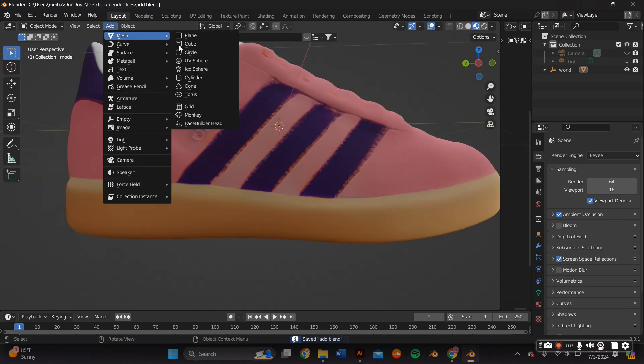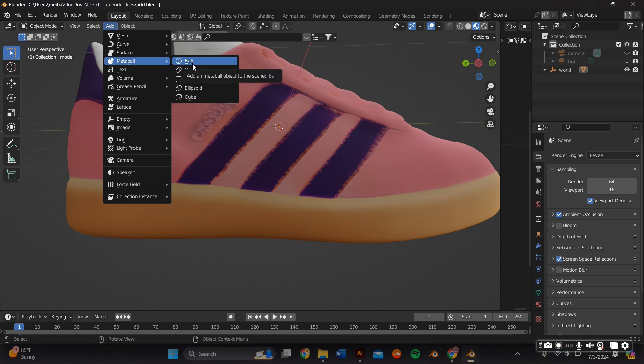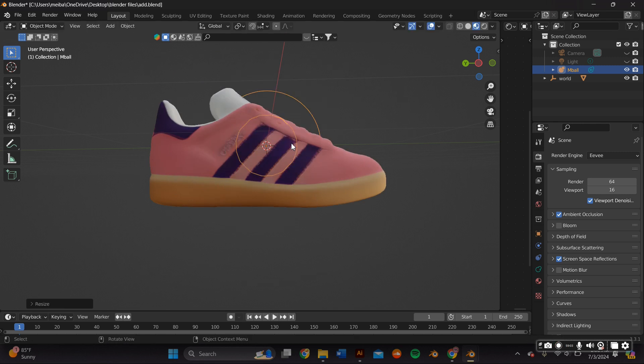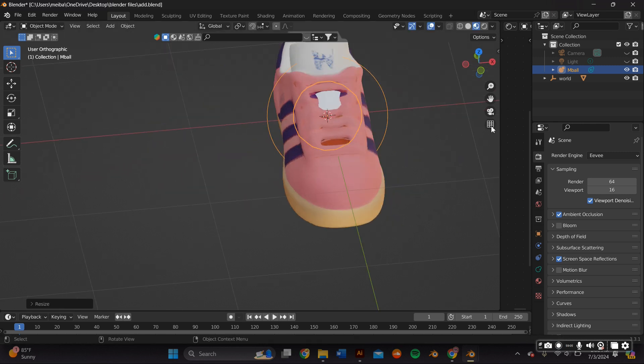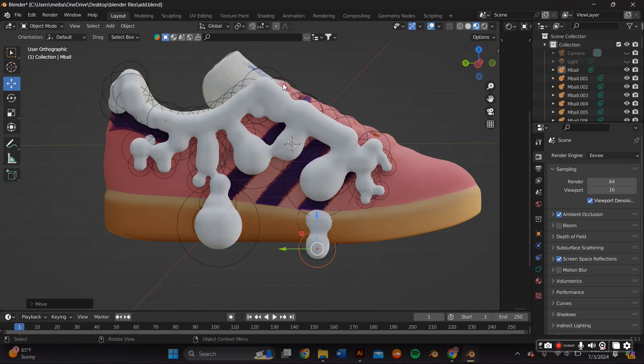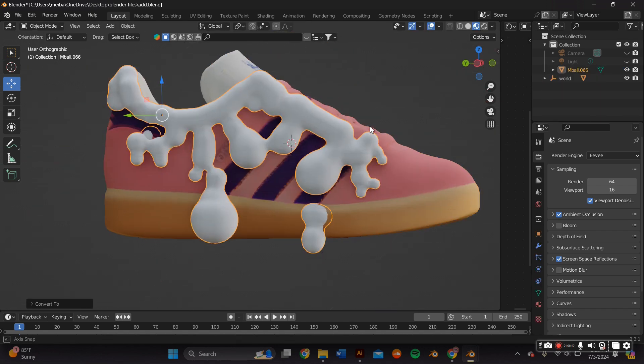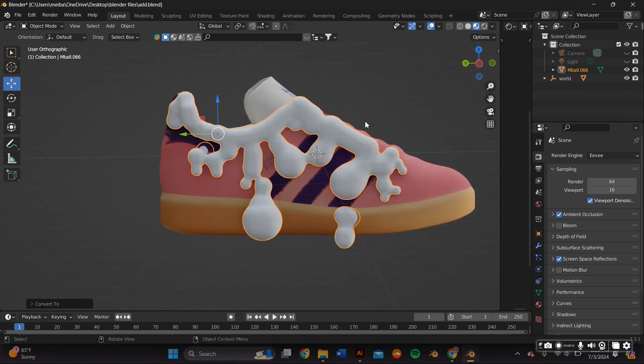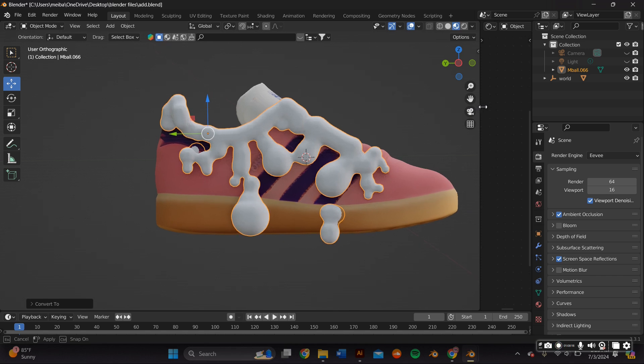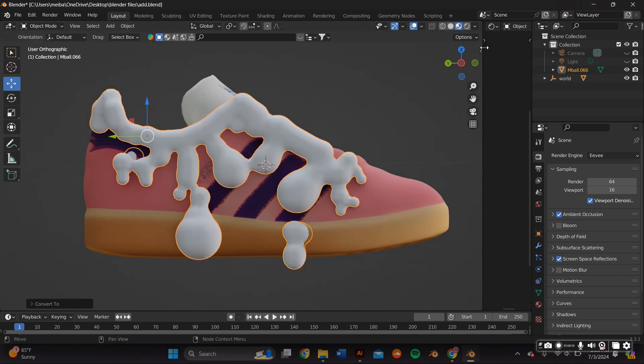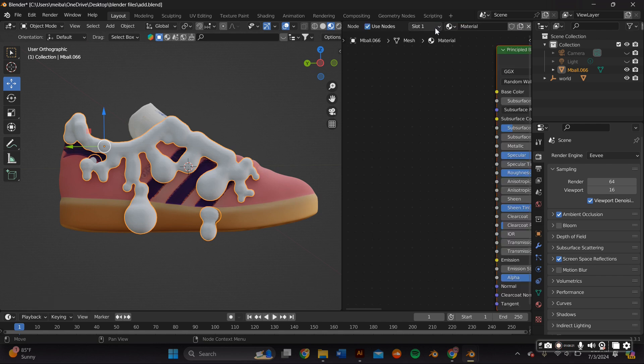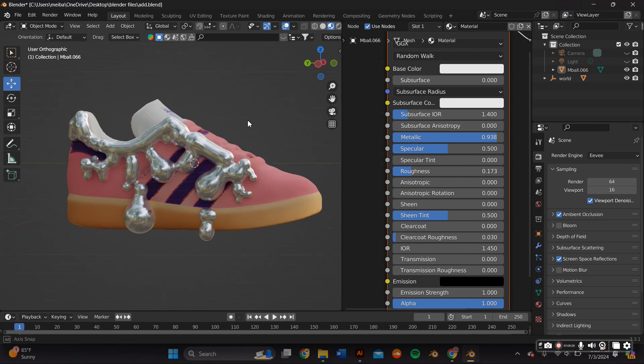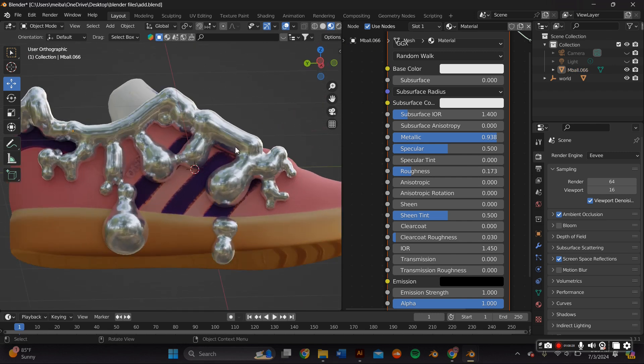I essentially just used metaballs, so I went to add metaball and I lined them in the order and shape that I wanted. I just added one metaball and I went ahead and copy and pasted as many as I needed. I then converted it to a mesh so it can become one single object, and I added a metallic material in my shade editor tab by adding a simple principle BSDF. I put the metallic to one and the roughness to close to zero.